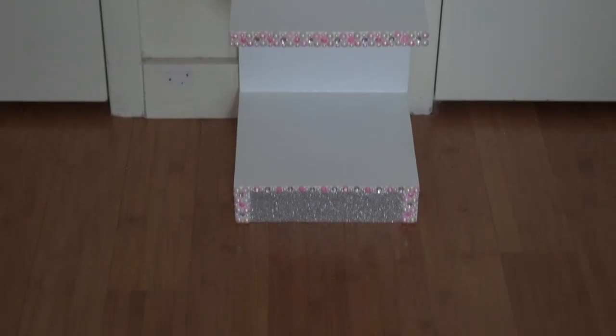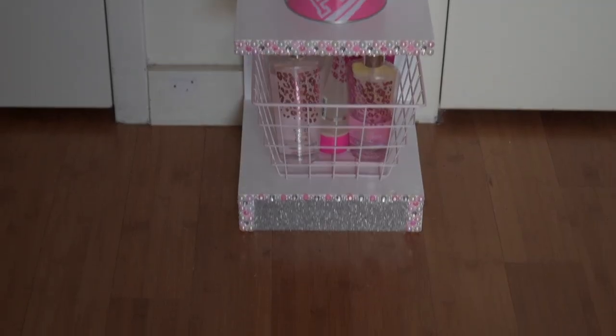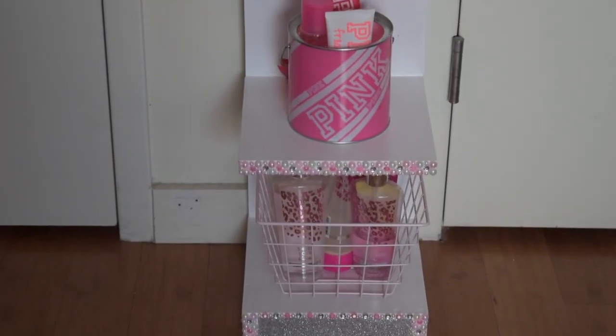And this is the finished product. I absolutely love how it came out. Please let me know what you guys think. If you like how this DIY came out, if you want to see more, please let me know in the comment section below.